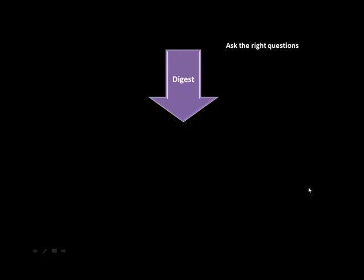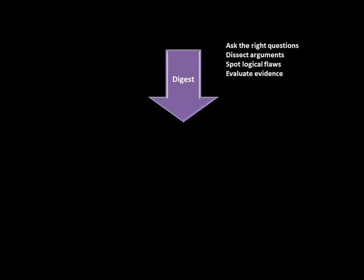And therefore this will help us to dissect any arguments that are being made to identify the component parts. Also important is to spot any logical flaws that exist in the argument, evaluate the evidence.